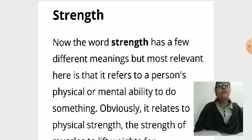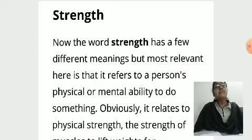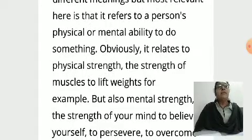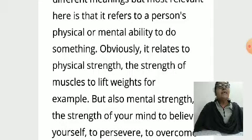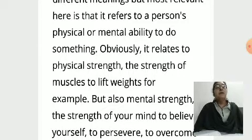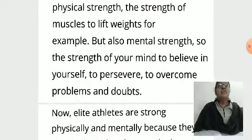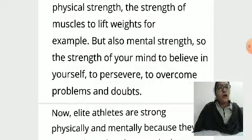Now the word 'strength' has a few different meanings, but most relevant here is that it refers to a person's physical or mental ability to do something — means power. Obviously it relates to physical strength, the strength of muscles to lift weights for example, but also mental strength. The strength of your mind to believe in yourself, to persevere, to overcome problems and doubts.